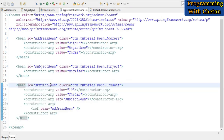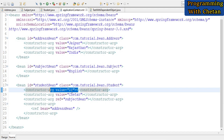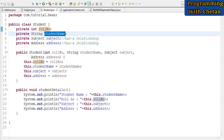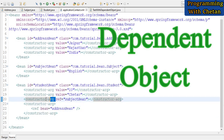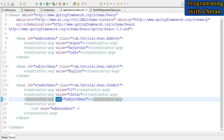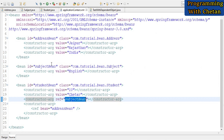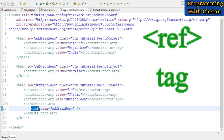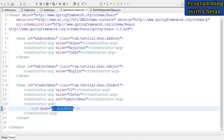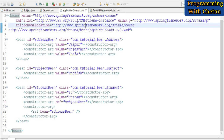This is the bean definition for our Student bean. We use constructor-arg tags with the value attribute to assign values for primitive data types — for example, assigning 'chetan' to the studentName property. For injecting dependencies for dependent objects, we use the ref attribute of the constructor-arg tag. The value 'subjectBean' for the ref attribute refers to the id of the Subject bean definition. We can also use a ref tag for a dependent object — the bean attribute's value 'addressBean' is the id of the Address bean definition.